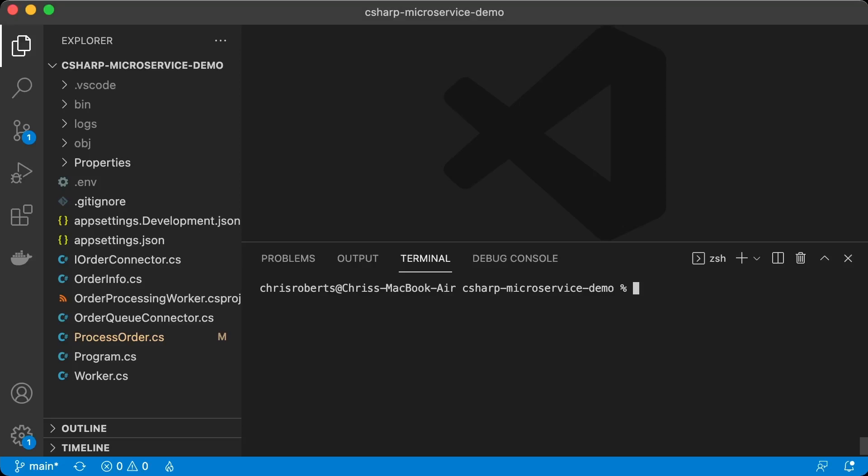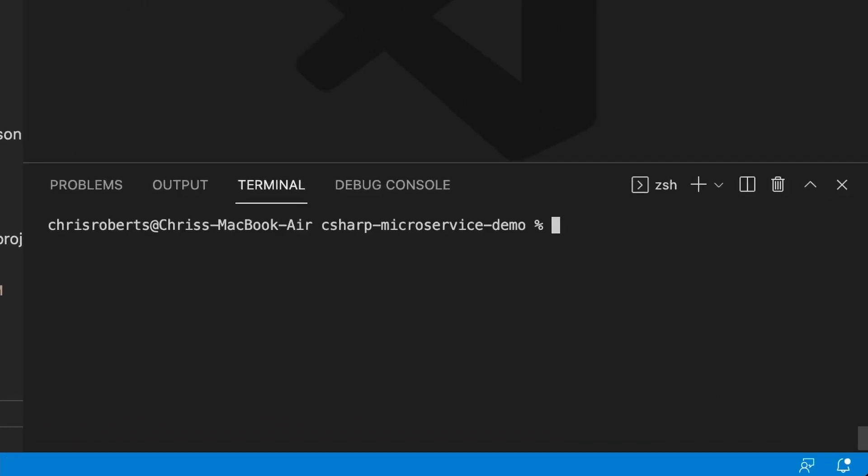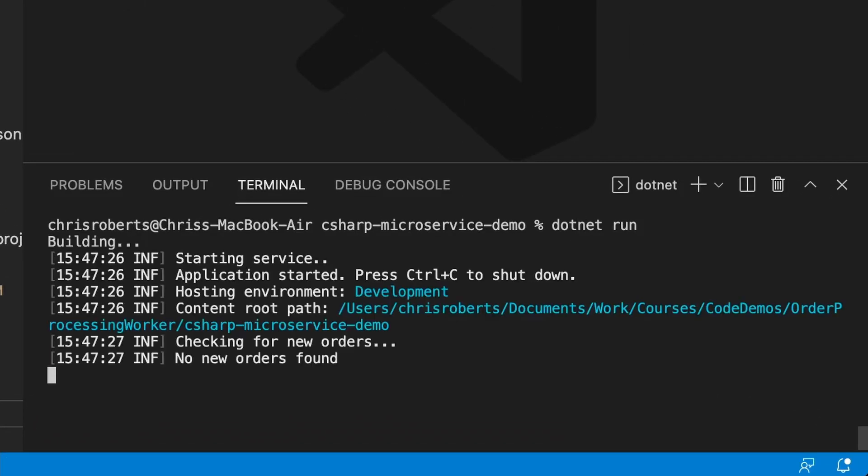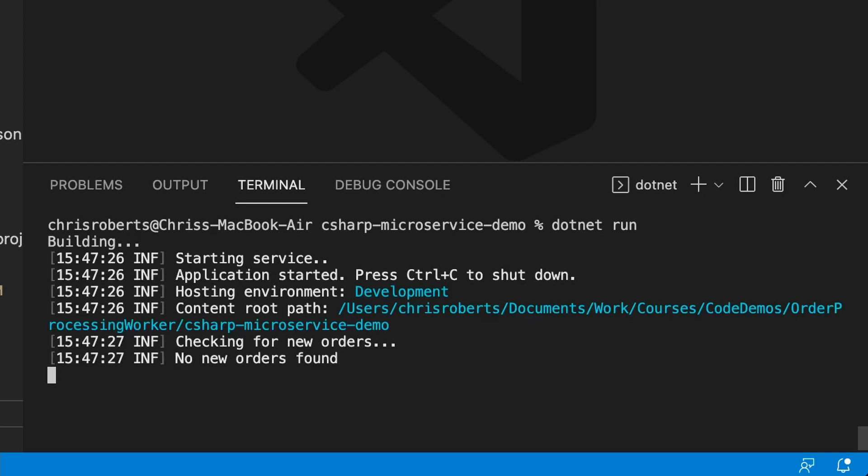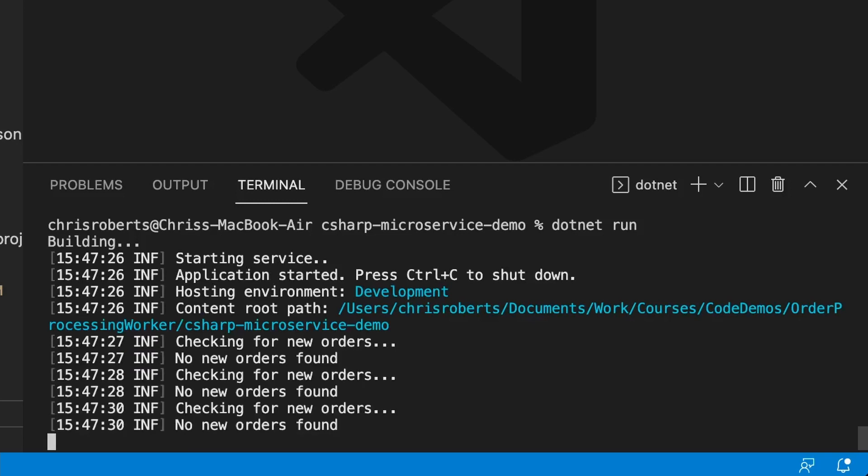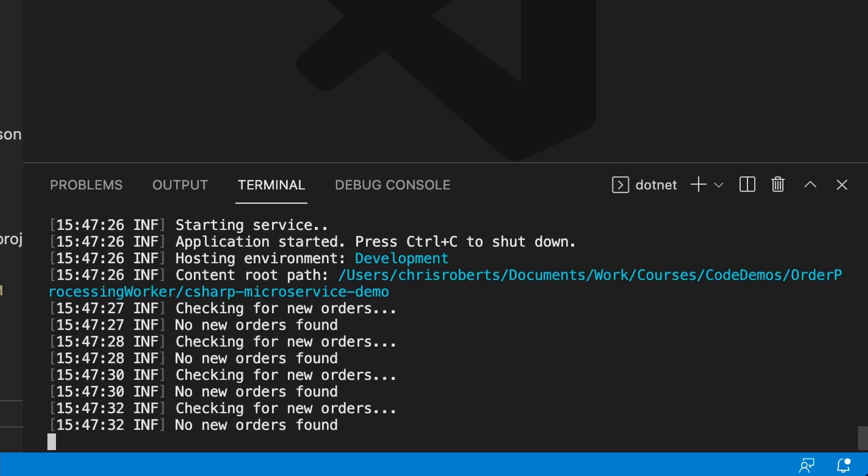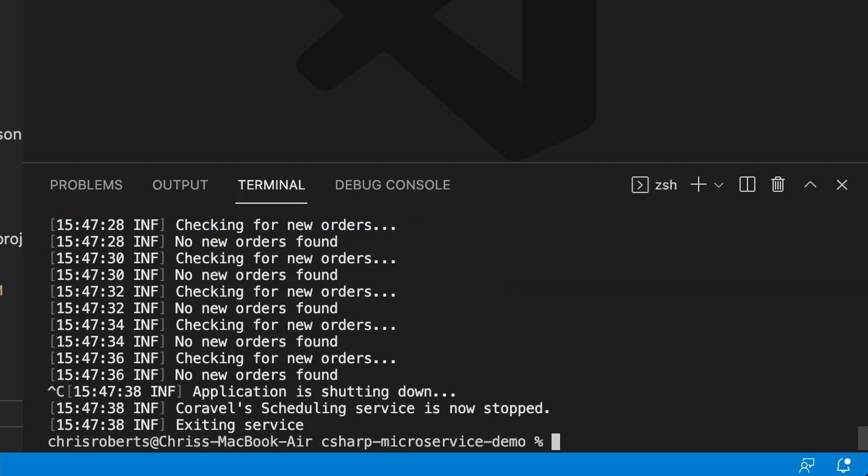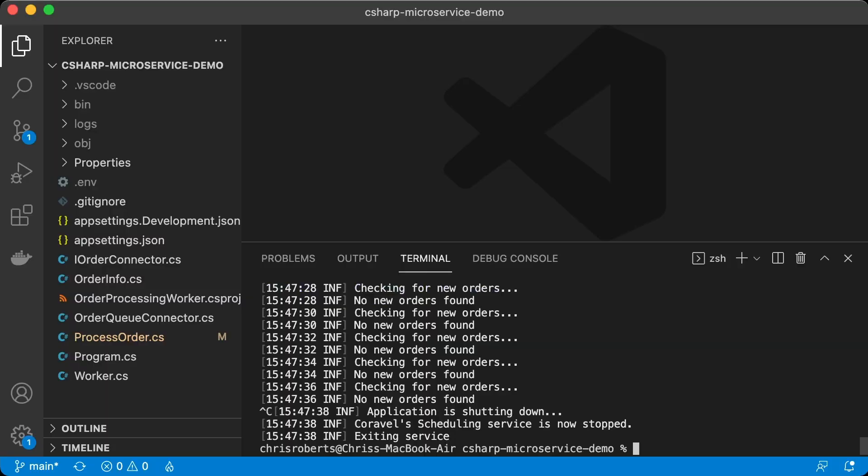So first things first, let's test our code using .NET Run from the console. We can see the application starts up, we get some nice startup messages, and then we have some log messages coming out whenever the app talks to the message queue. We can shut our application down, and everything is shut down gracefully. Now this is great, but it's only running locally. I want to run this in a container so I can deploy it to production.